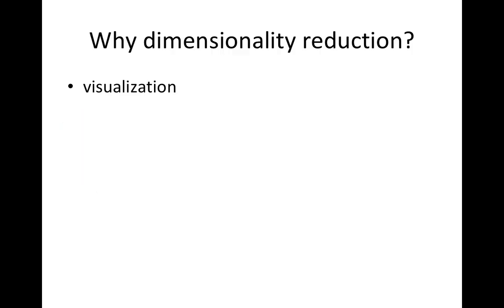Why do we need dimensionality reduction? Mostly dimensionality reduction is used for visualization. Since we human beings can only see data in one dimension, two dimensions, or three dimensions, that's it. If the data points are in more than three dimensional space, you will need dimensionality reduction for data visualization.